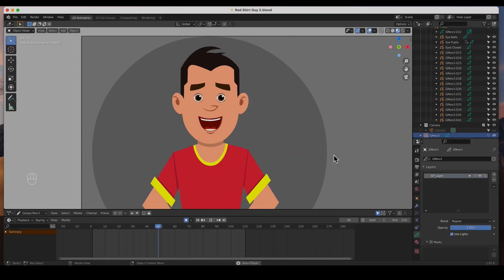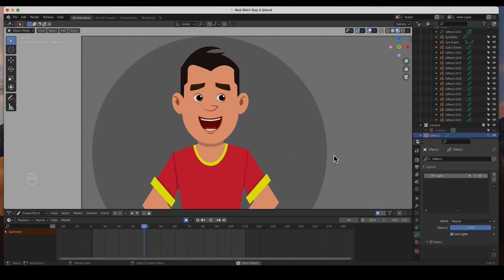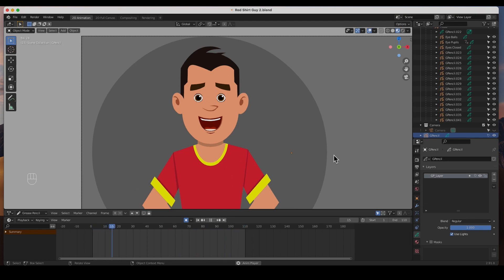Hey guys, welcome back! In today's video I'm going to show you how to rig the eyes of a character. It's not that complicated, but you still have to be organized and do certain things to get it to work. In this rig we're looking at tweening and also doing a little bit of interpolation.